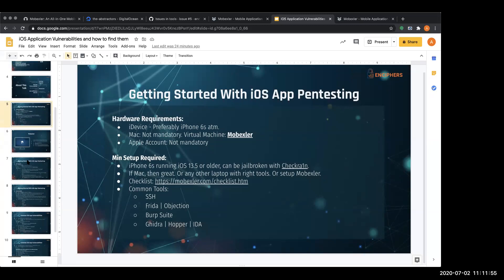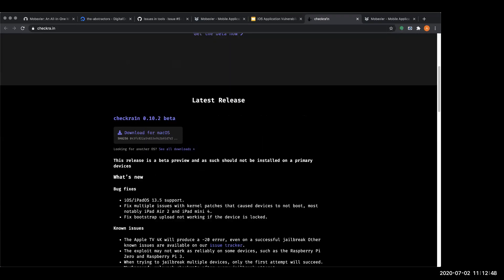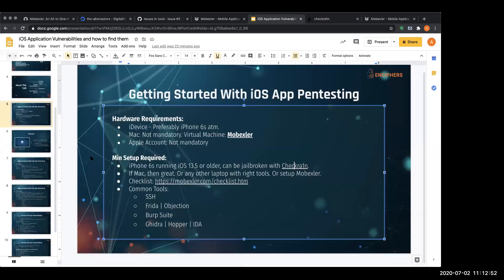To get started, the minimum requirement is an iDevice. There is a sweet spot iOS version that can be jailbroken easily with a stable jailbreak. Currently, iPhone 6, 7, or 8 with any iOS version lower than iOS 13.5 — you can buy from the market, go to the Checkra1n website, download the jailbreak tool called Checkra1n, jailbreak your phone, and you should be good to go.